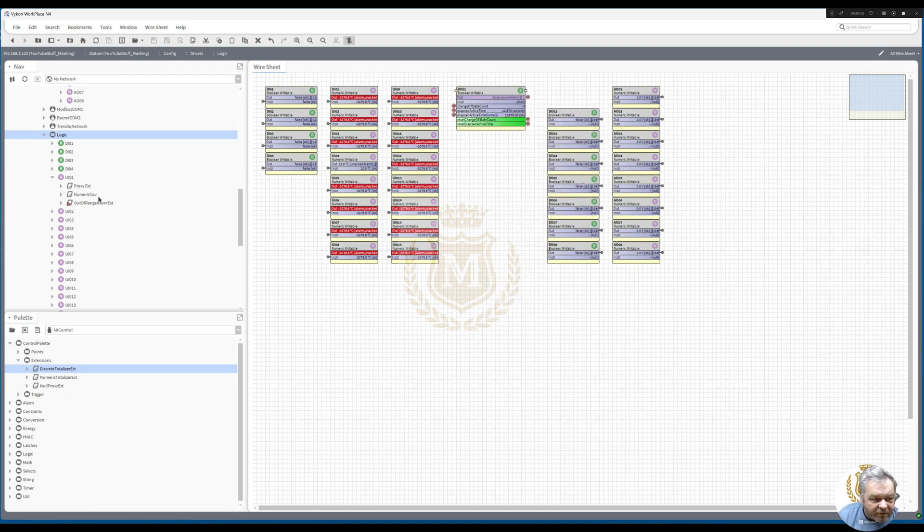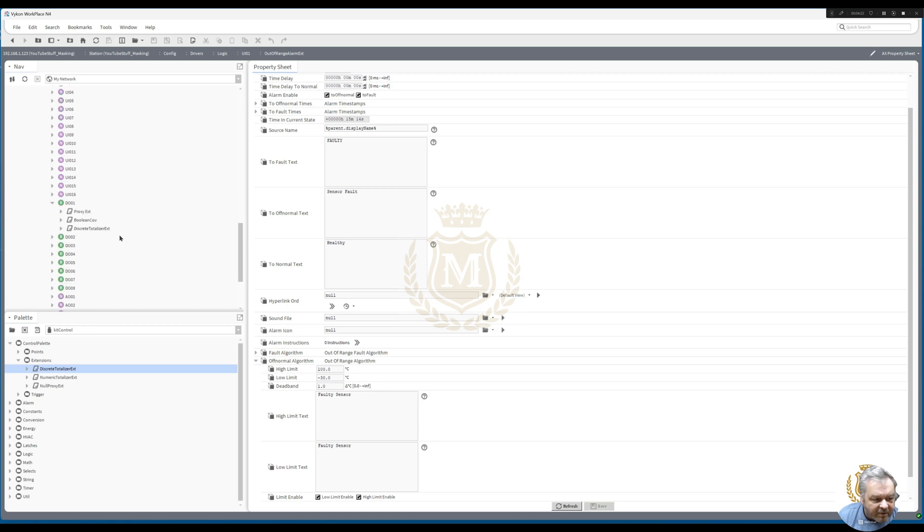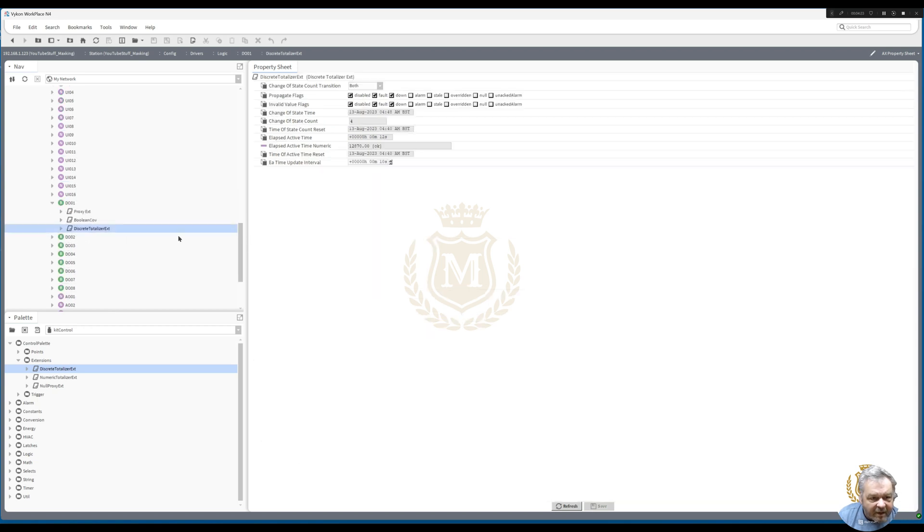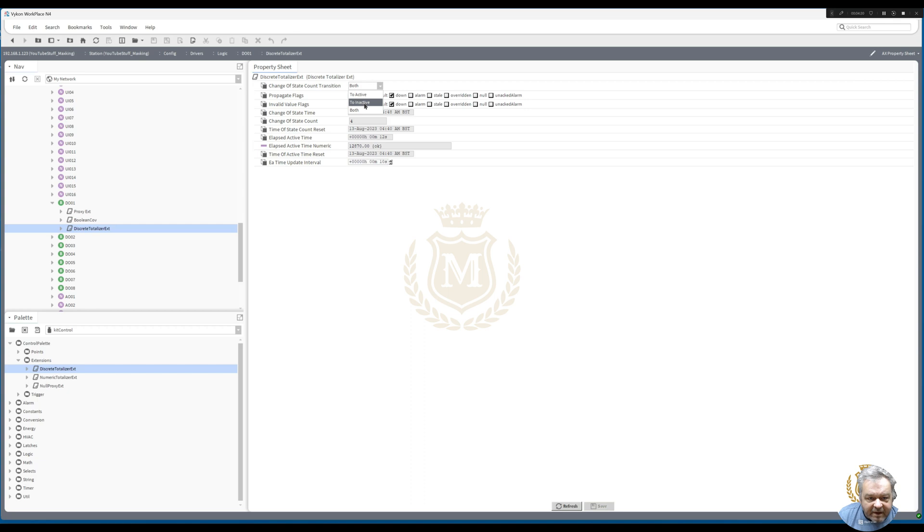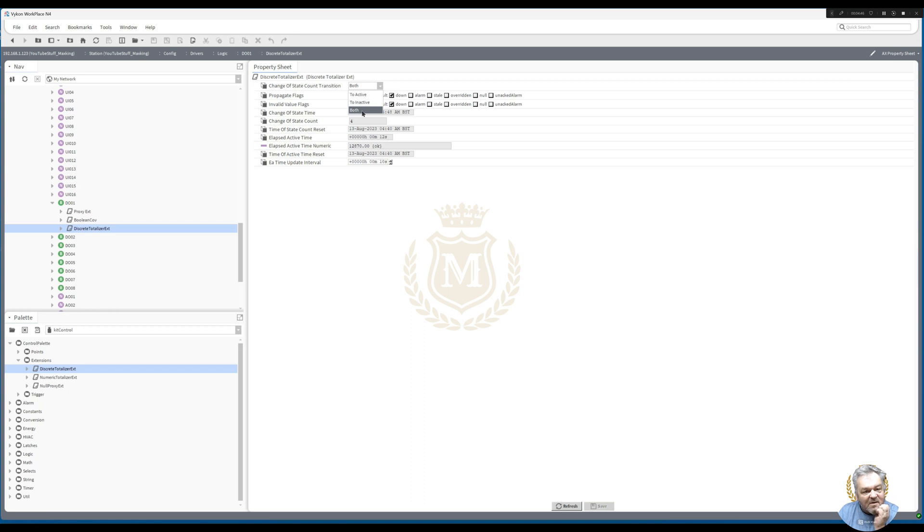You can also change where we've got that change of state count transition. You've got active, inactive, or both. So you can set it so that I just want it to give me a change of state when it's active, or you can use both and then divide it by two if you want to, so you know how many times it's been on and off. Default is both, so you can see there's four change states there now.